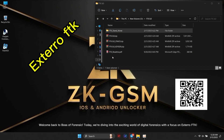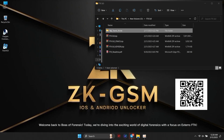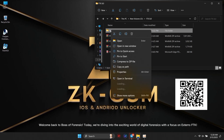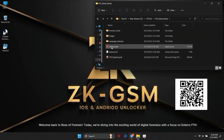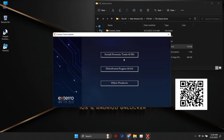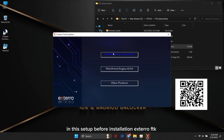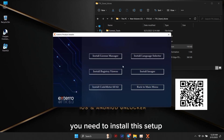Welcome back to Boss of Forensic. Today, we're diving into the exciting world of digital forensics with a focus on Xtero FTK. In this setup, before installation of Xtero FTK, you need to install this setup.